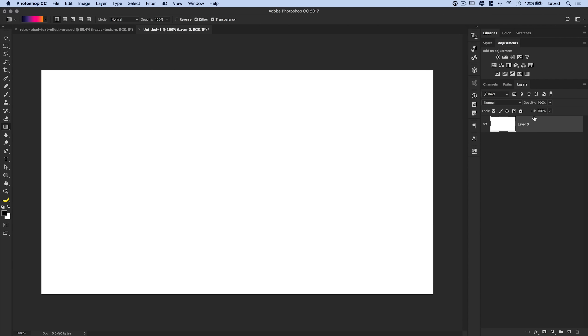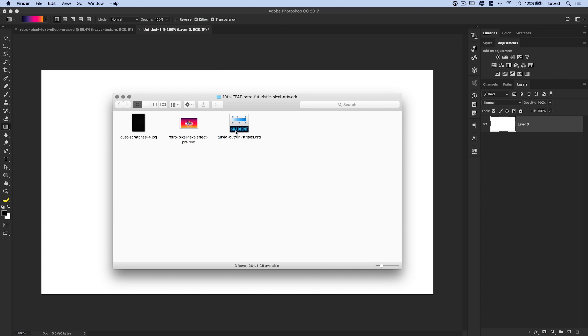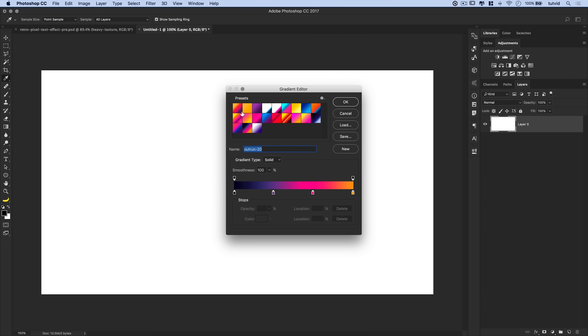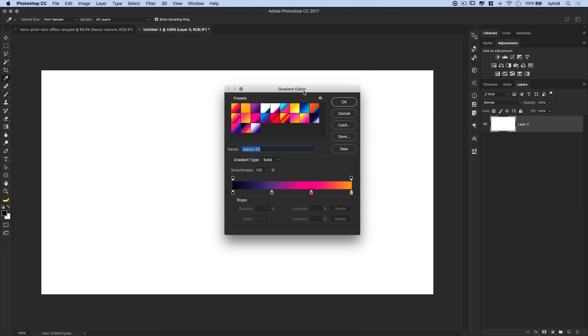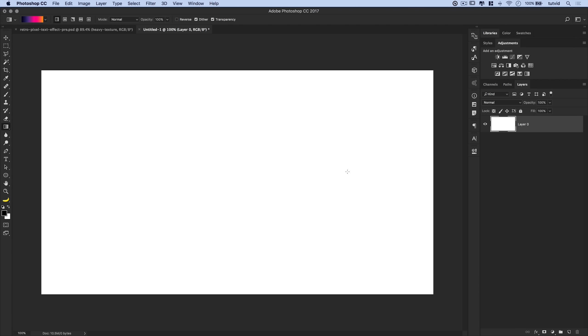Here's where things get fun because I have something to promote right off the bat — but don't worry, it's totally free. Down in the description there's a link for a free gradient pack called Tutvid Outrun Stripes. It's a bunch of outrun-style gradients. I'll ask you to sign up for my newsletter, you get the instant download. If you hate the emails, unsubscribe — you get to keep the gradients.